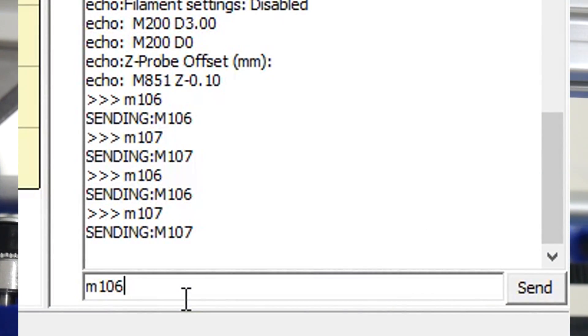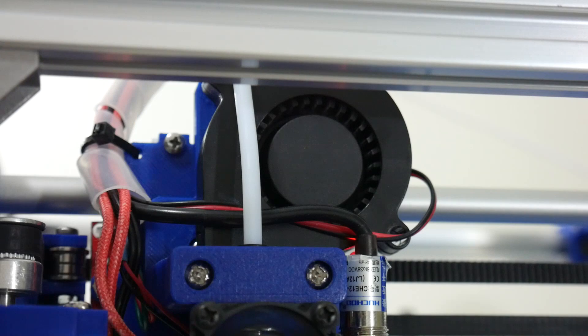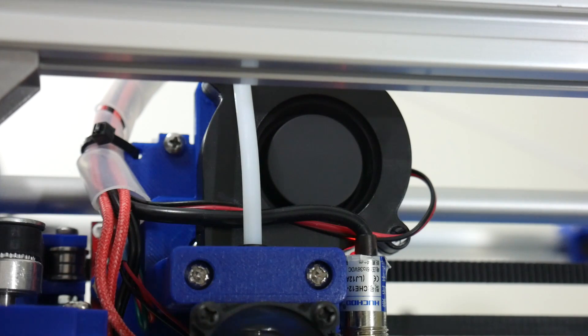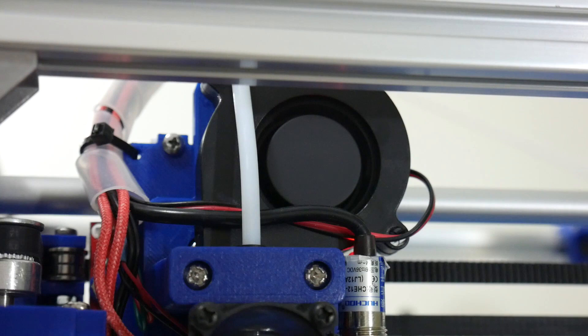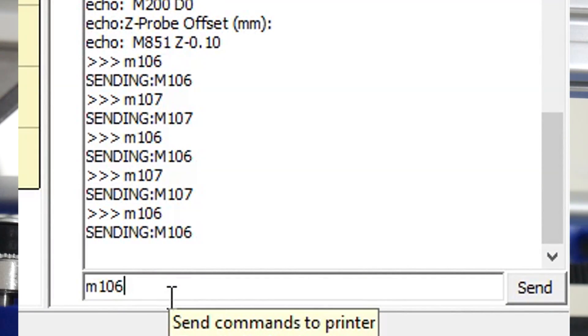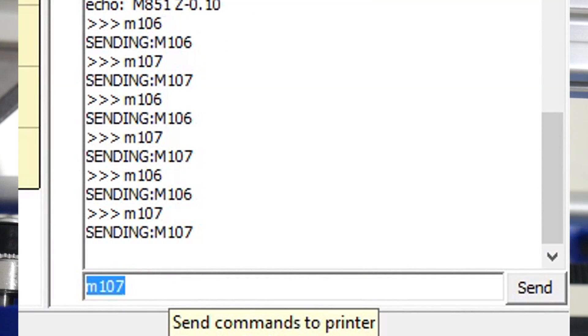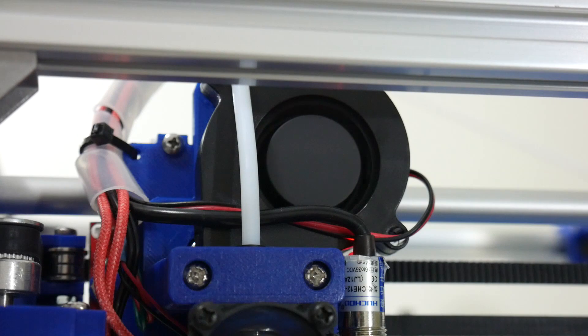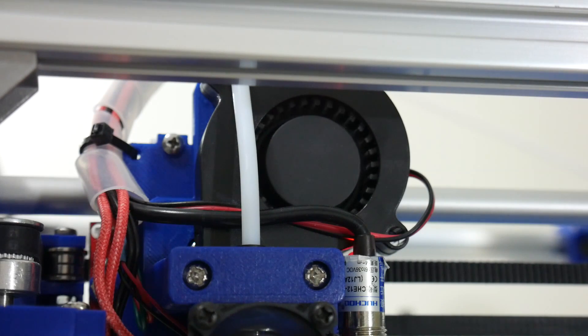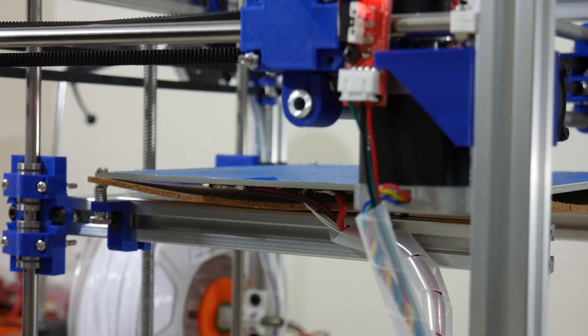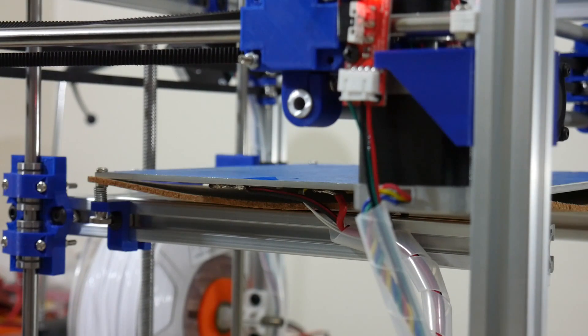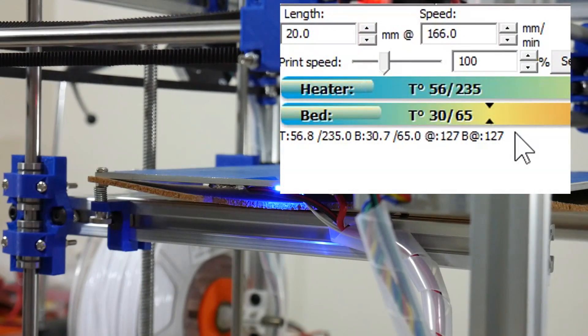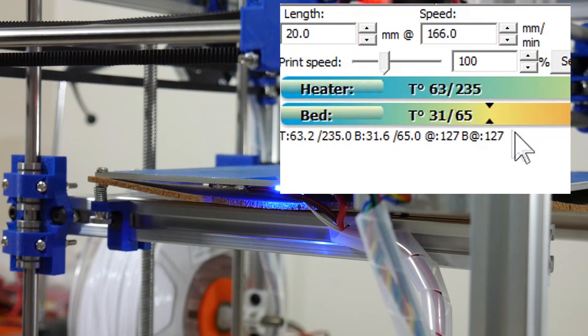Test the part cooling fan by sending command M106. Turn off the fan by sending command M107. Activate the heat bed and the hot end and ensure the temperature starts to rise.